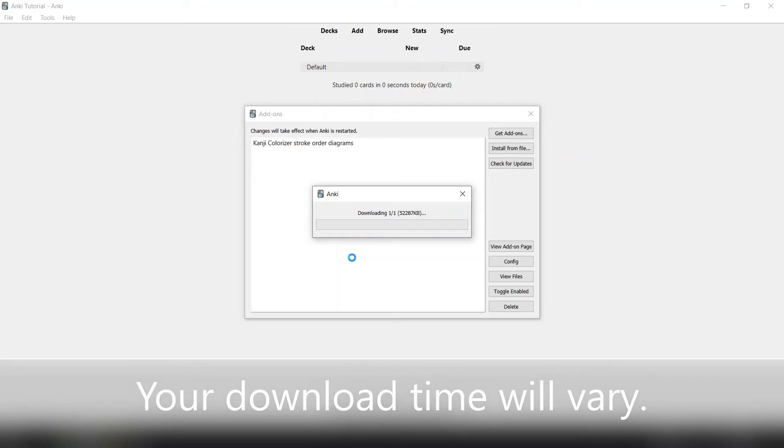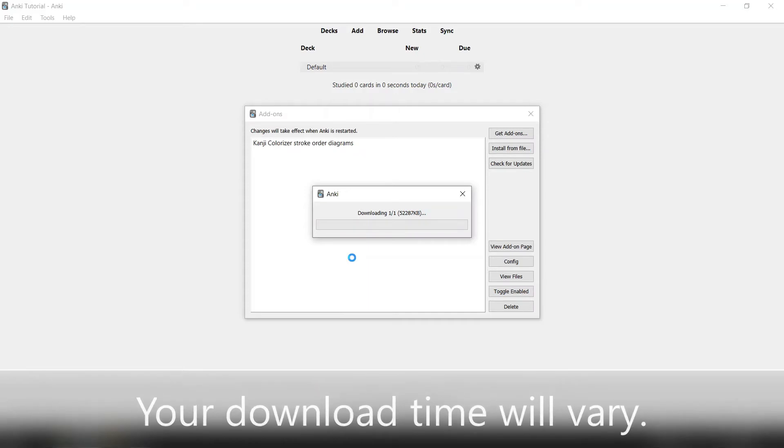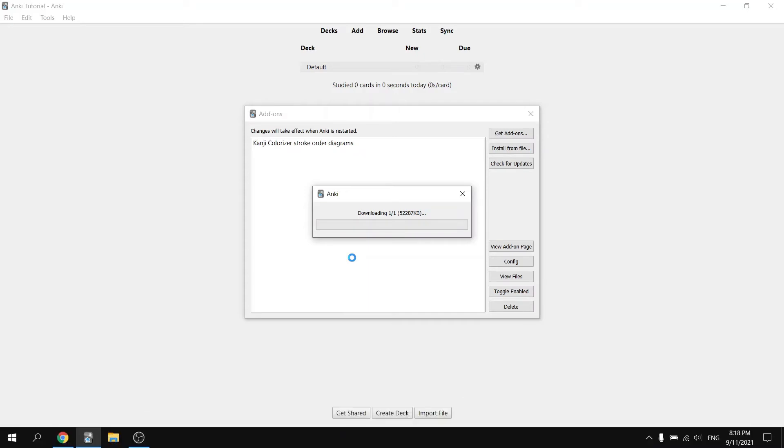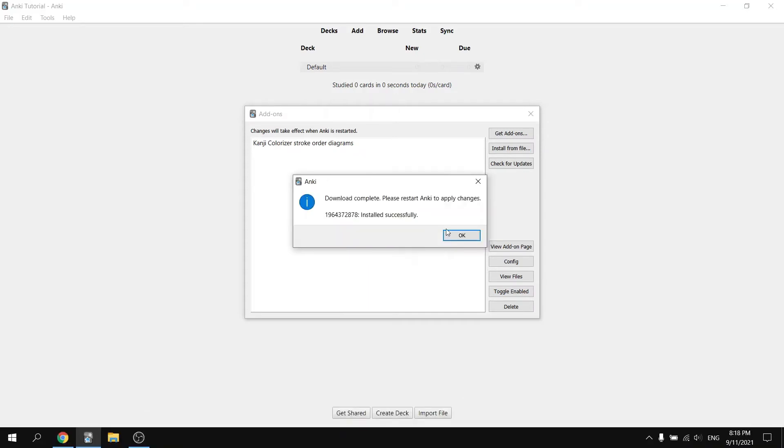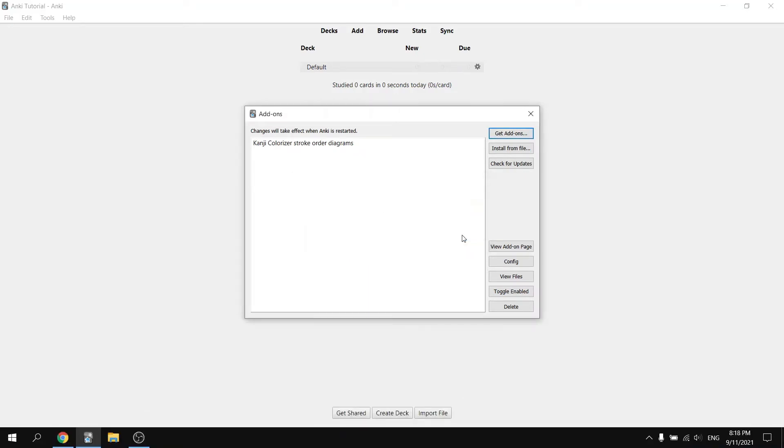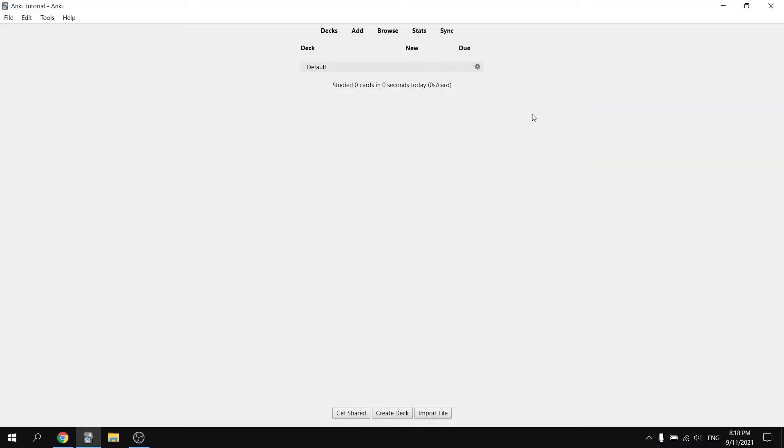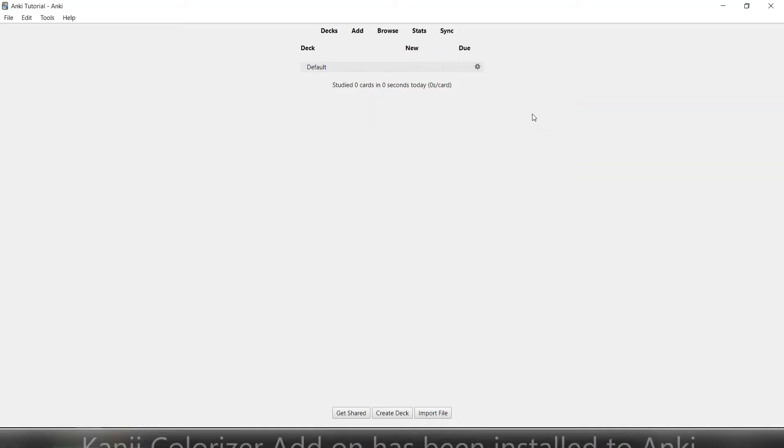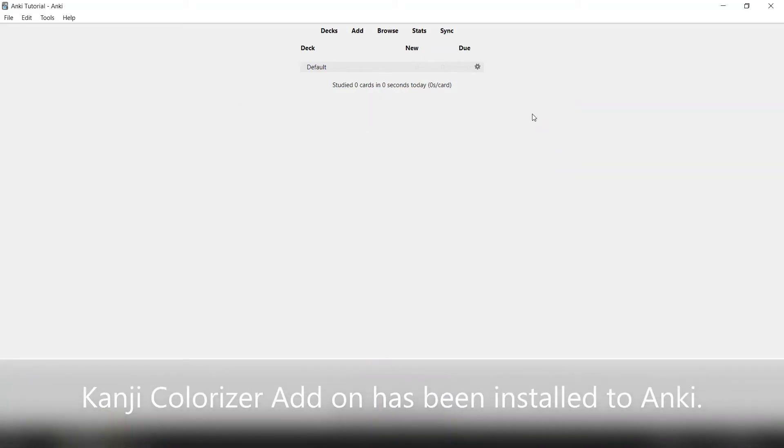Your download time will vary depending on your internet speed and your computer specifications. When it's done, go ahead and hit OK and you can close the menu. Congratulations, the Kanji Colorizer add-on has been installed to Anki.